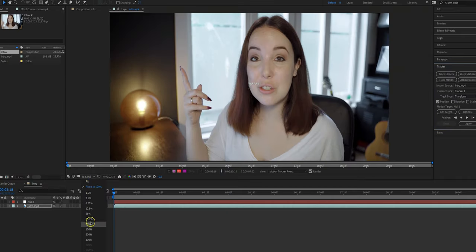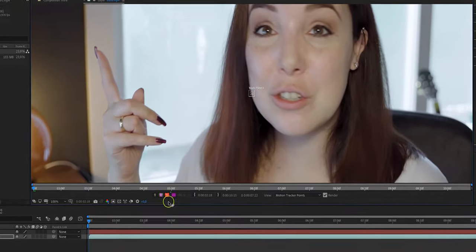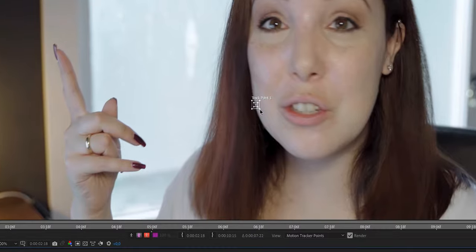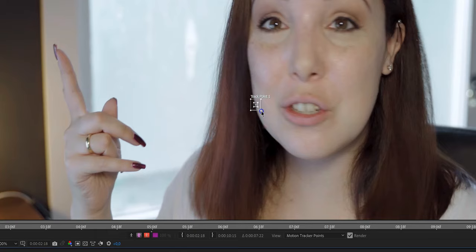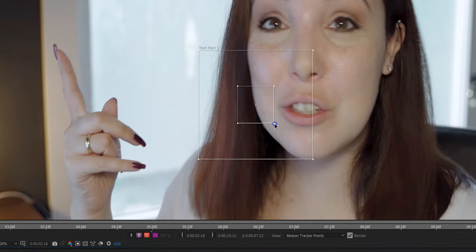Now you see boxes appear, and the little box in the middle, that is going to be the thing that you're going to track. So for example in my case I'm going to track my ring. Now the bigger box, what you want to do is you want to make sure that it's wide and big enough for After Effects to be able to predict where my ring is going to be in the next frame.